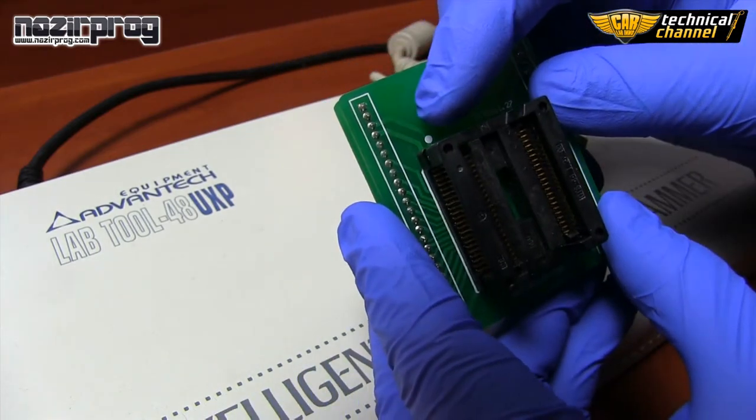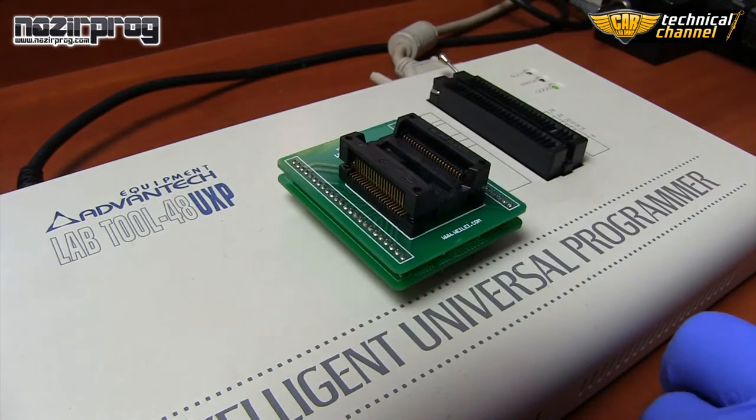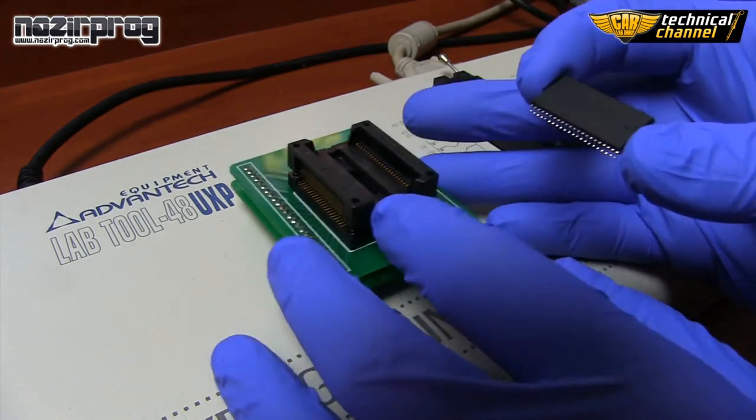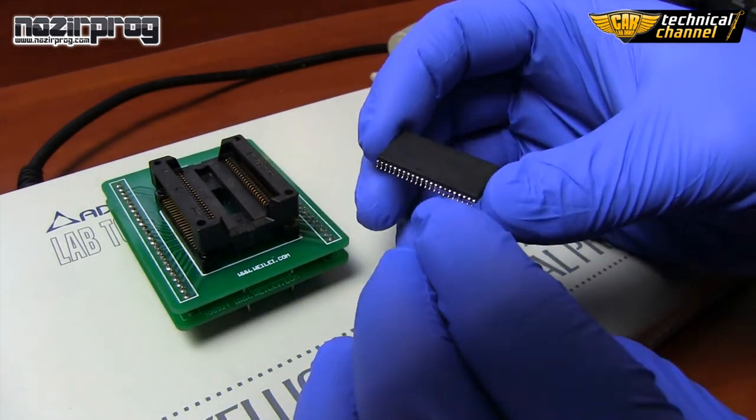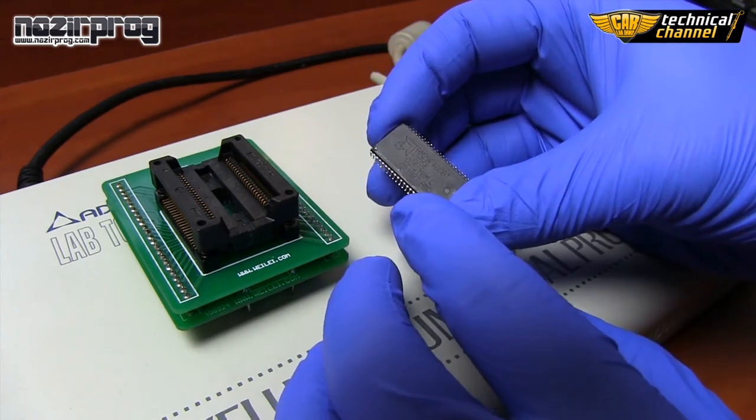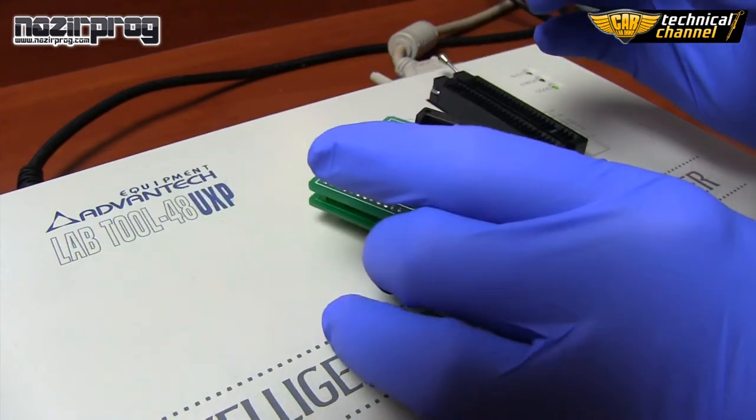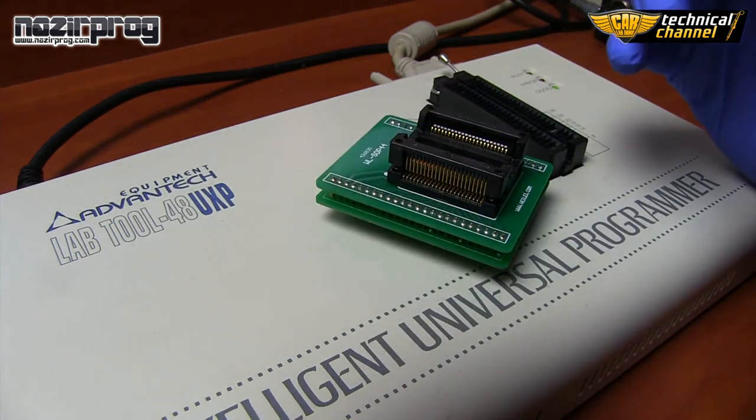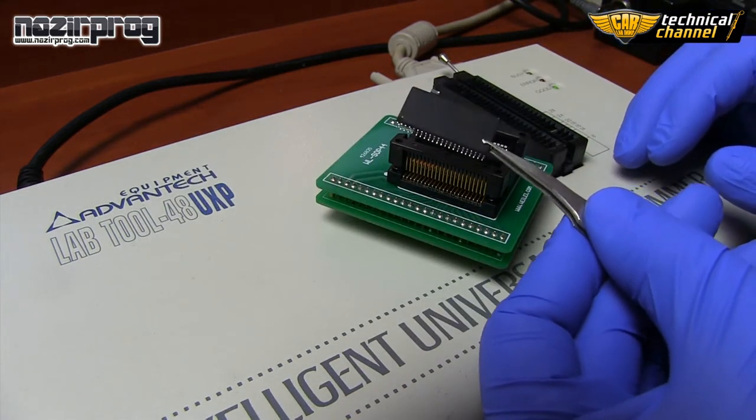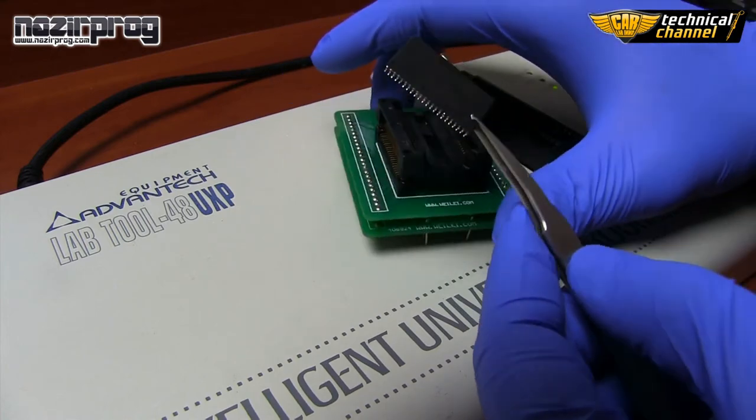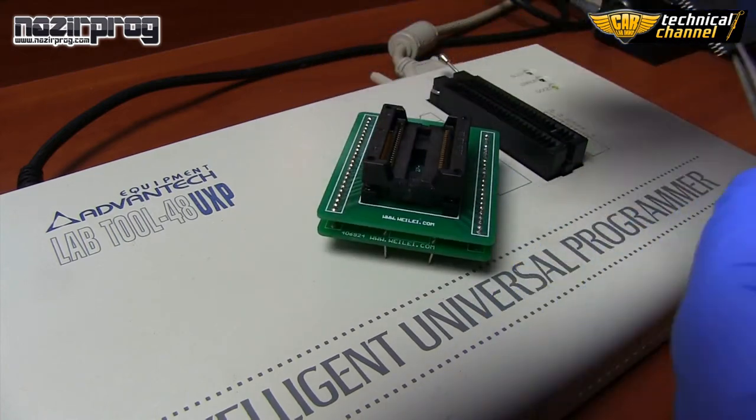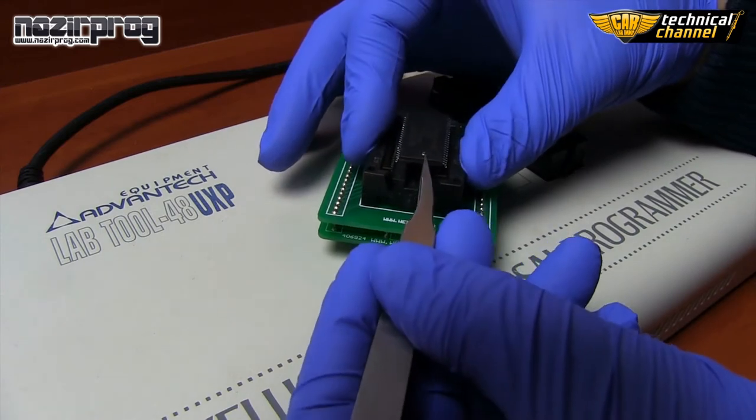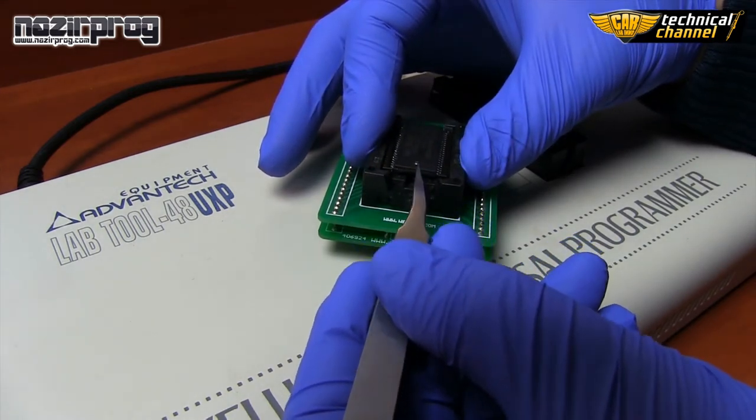To read it, we use WLSOP44 adapter and a programmer. Put the flash to the adapter according to the position of the first leg. You can use special pliers. Press both sides of the adapter and place the memory in it.